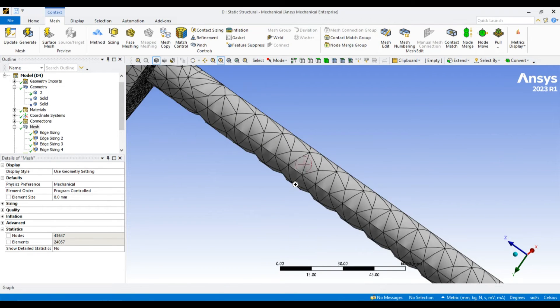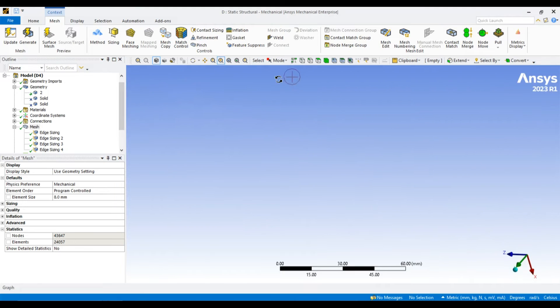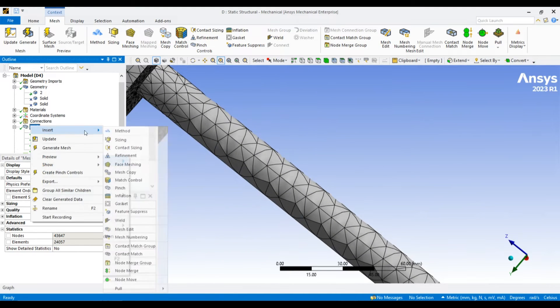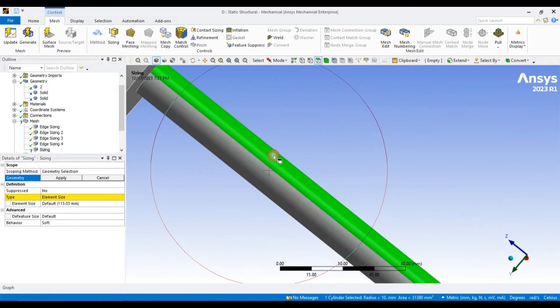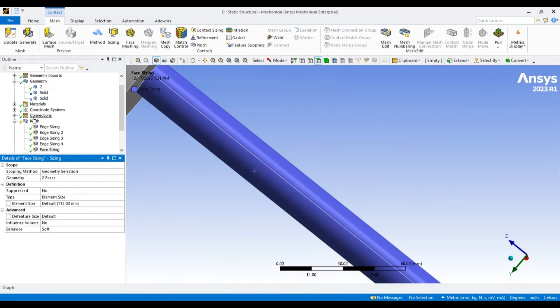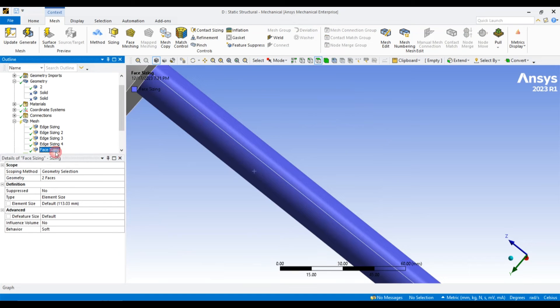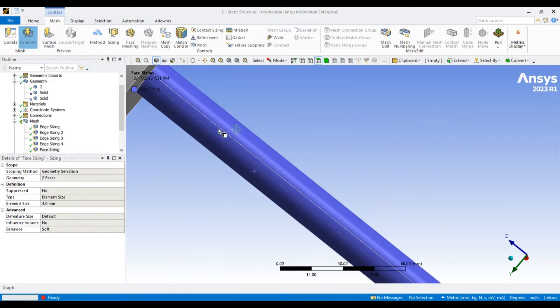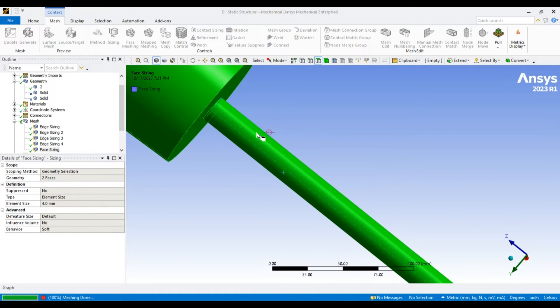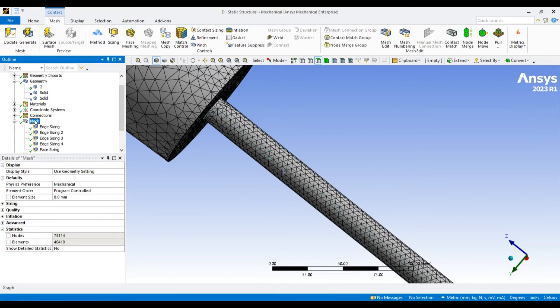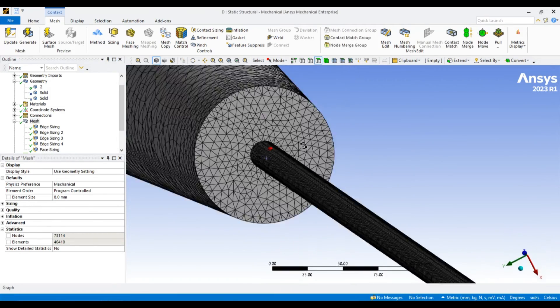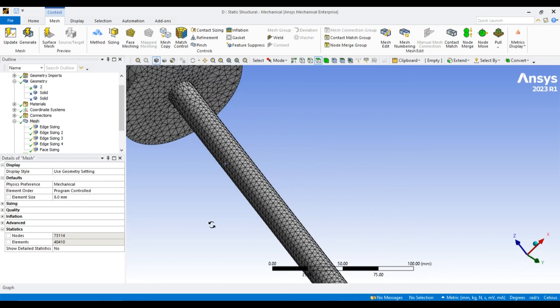It seems still there is a problem over the surface. Let us apply the sizing over this surface and this surface and this surface, and let us bring the size of the face to 4 mm. Now the mesh is better.